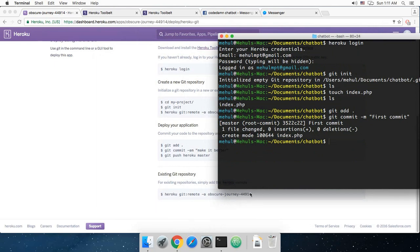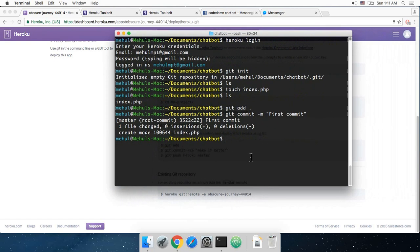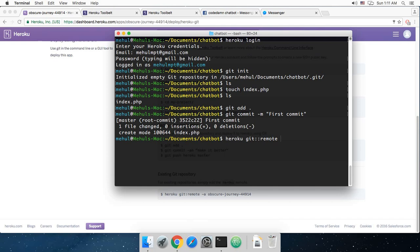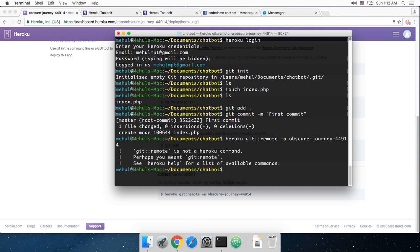What I have to do is type Heroku git remote. By the way, git comes automatically, I guess it's pre-installed with Mac, but in Windows I guess I have showed a lot of times even in Node tutorials how to install git. It's pretty straightforward, you just have to download git bash or something. So Heroku git remote and then -a means your application name, and in this case it's obscure journey, and hit enter.